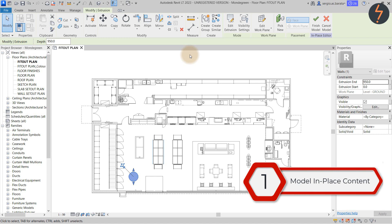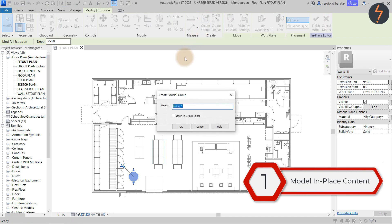To do this we need to extract the family. And to extract the family we need to group it. So while in edit mode click create group. The group name is not so important. This is just a sacrificial element to extract the in place family.